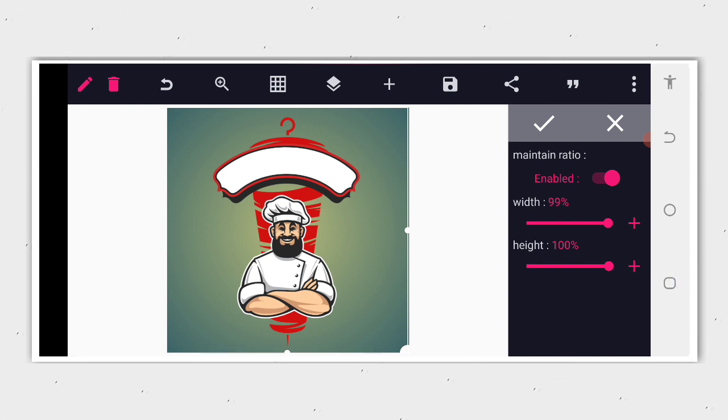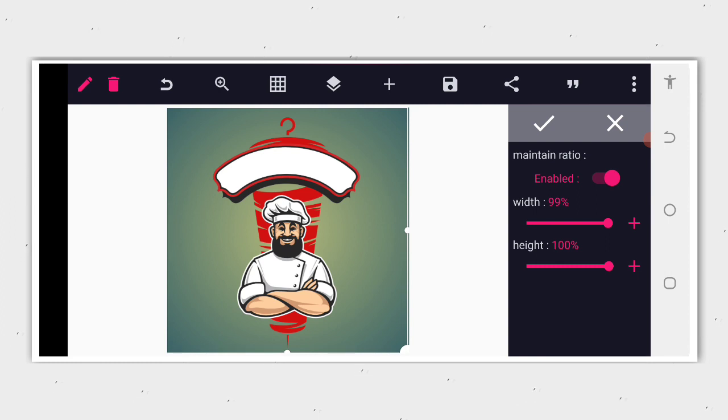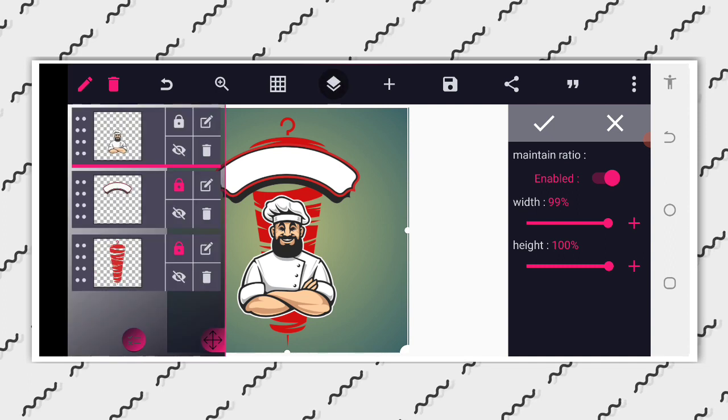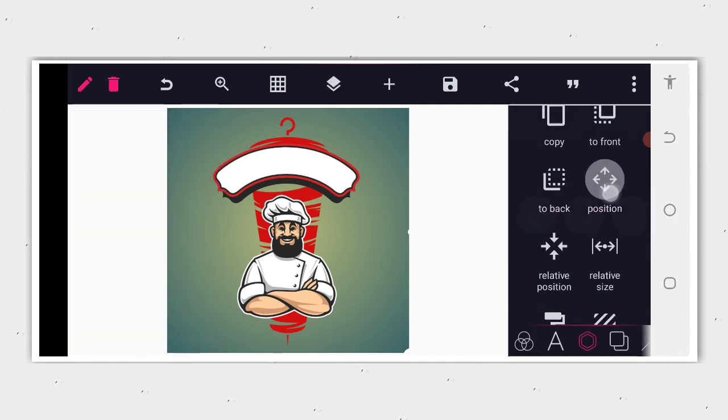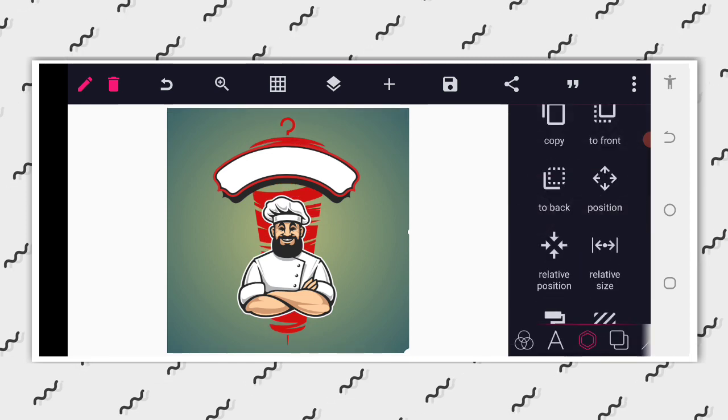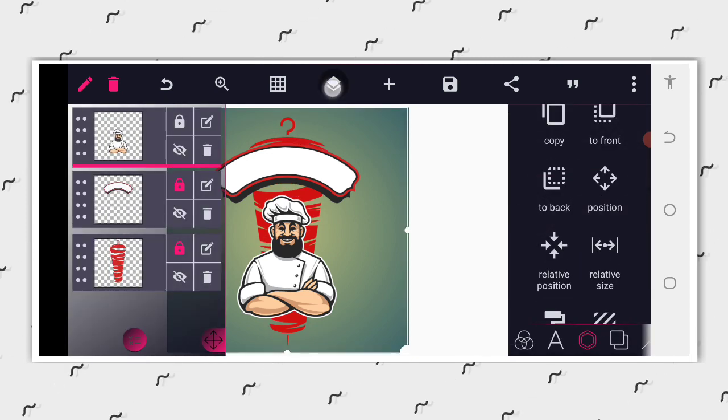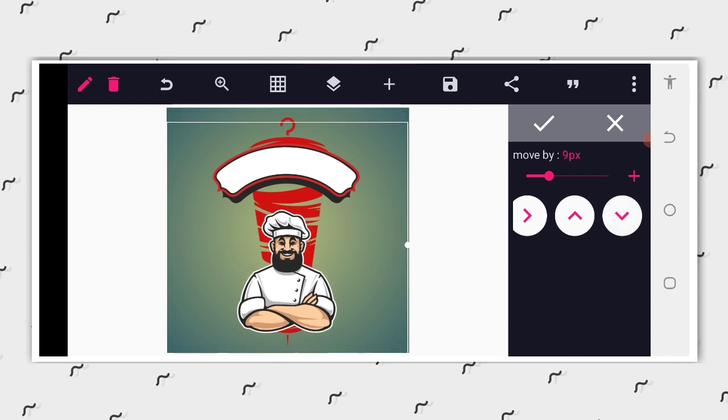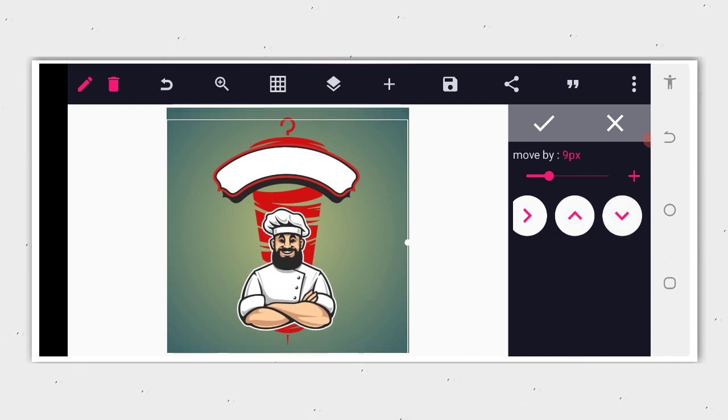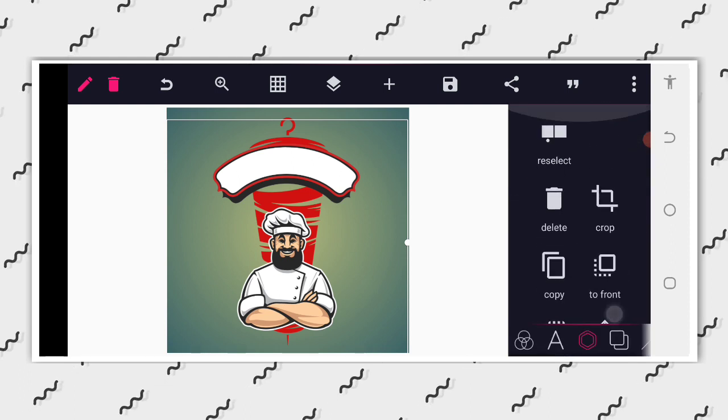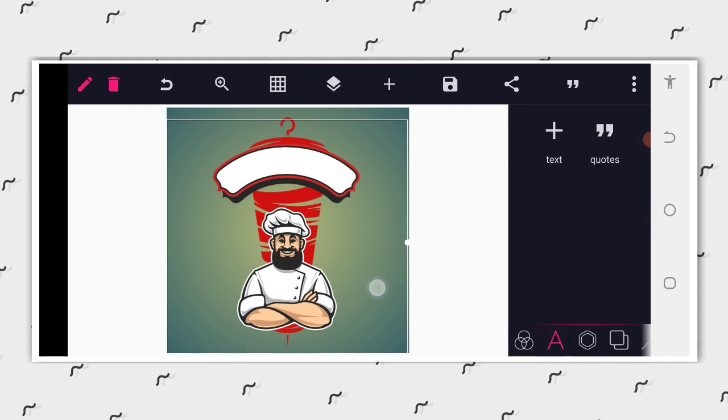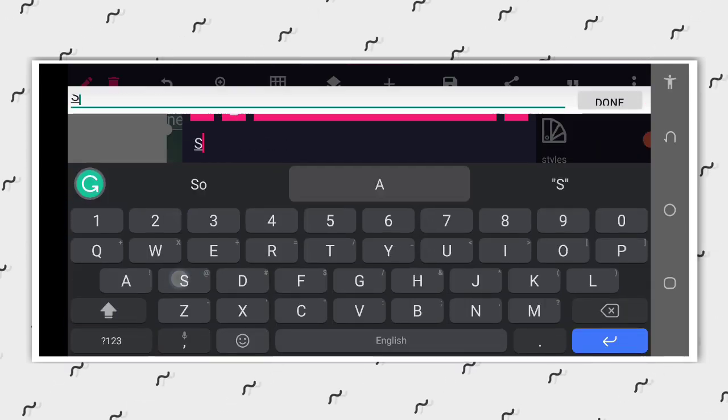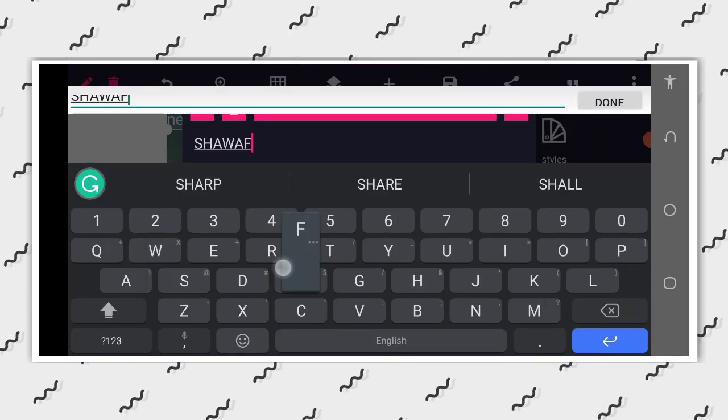Then after we are able to do that, the next thing that we are going to do is to look for the kind of font that we are going to use that will really portray and suit this particular thing. So now that we have this, we are going to text area, then we have shawarma.